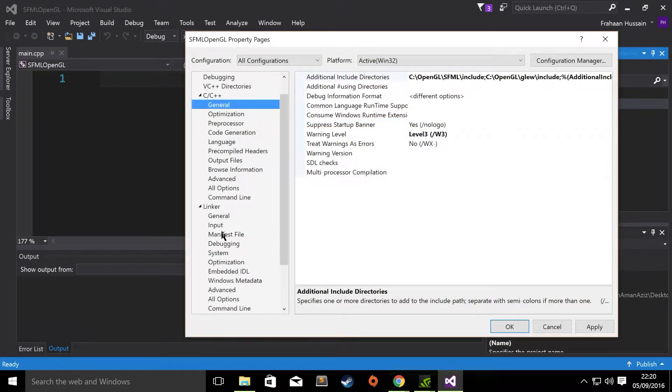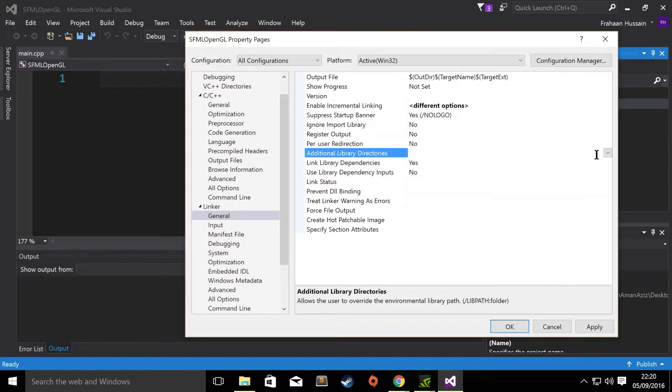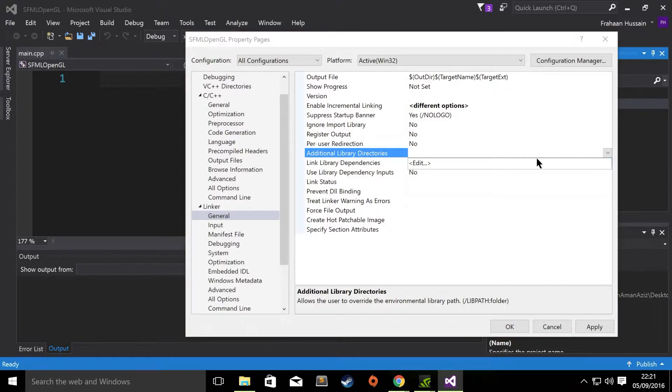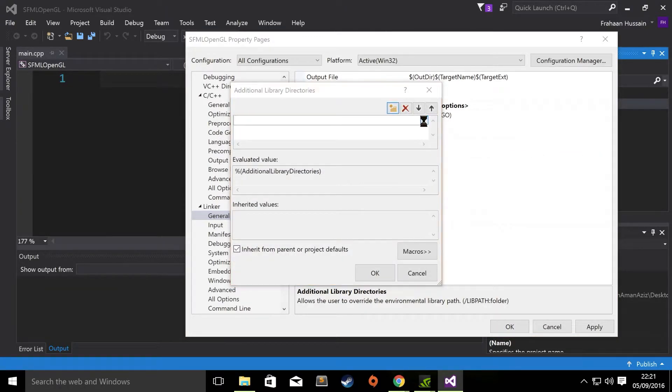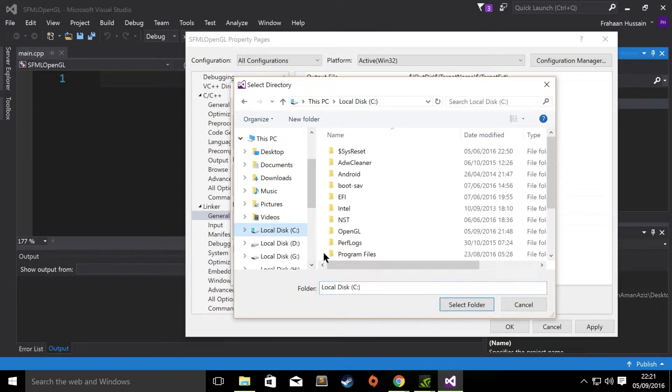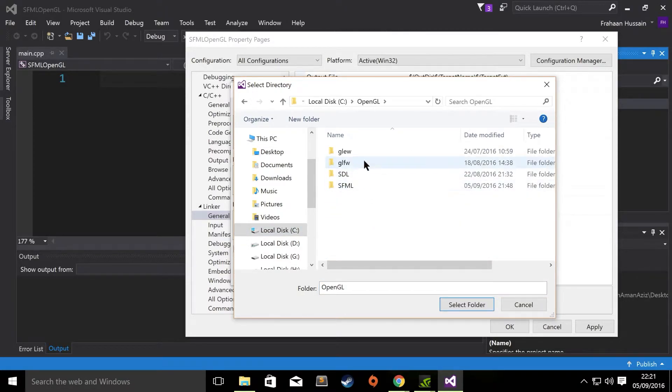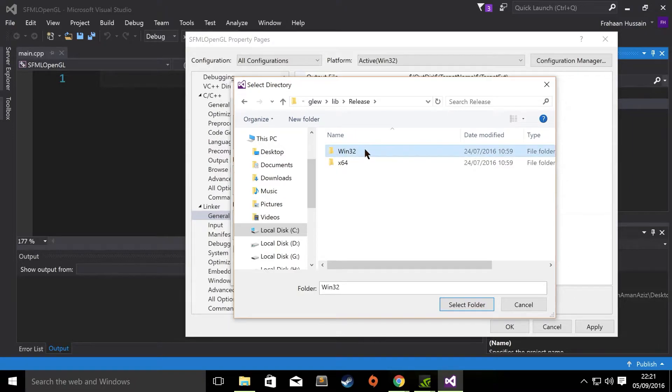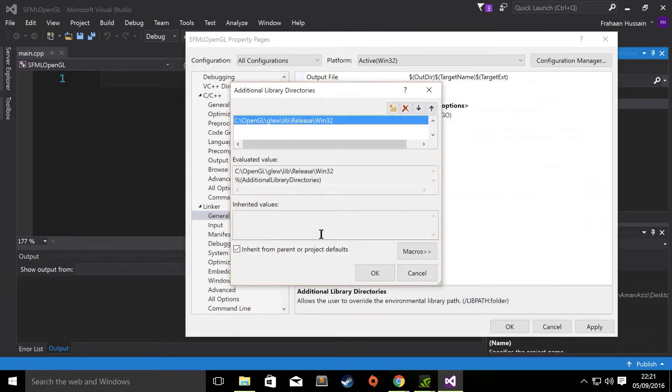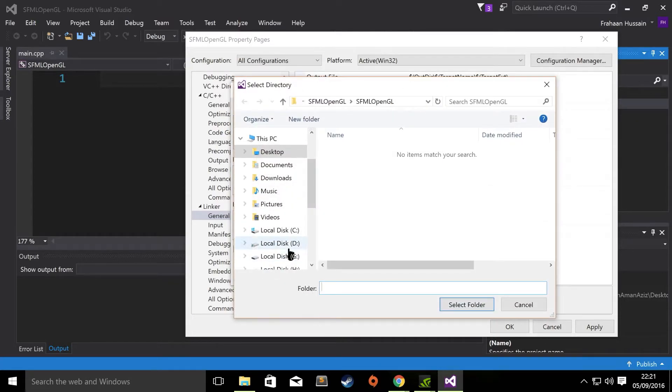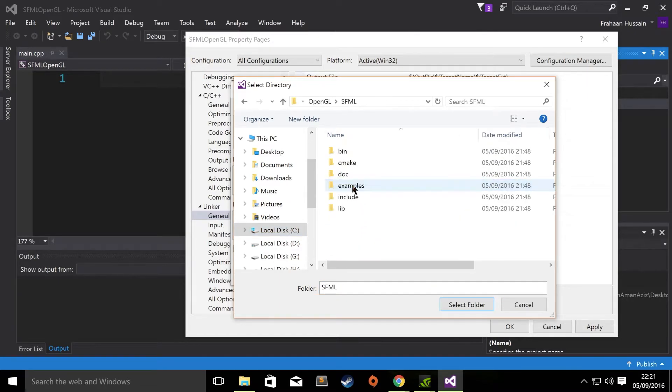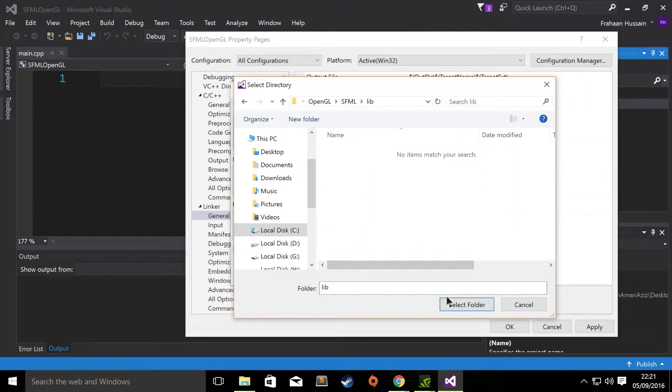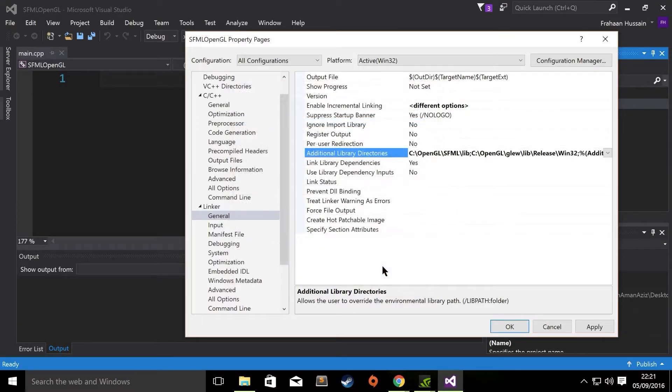Now, go to Linker. General. Go to Additional Library Directories. Click the drop-down. Click Edit. Click New. Three dots. Again, same process or very similar process. Go to GLEW. Go to Lib. Go to Release. Then the Platform 32-bit or 64-bit. Again, like I said, unless you need 64-bit, stick with 32-bit. Now, click New again. And finally, we need the SFML library. Click OK.